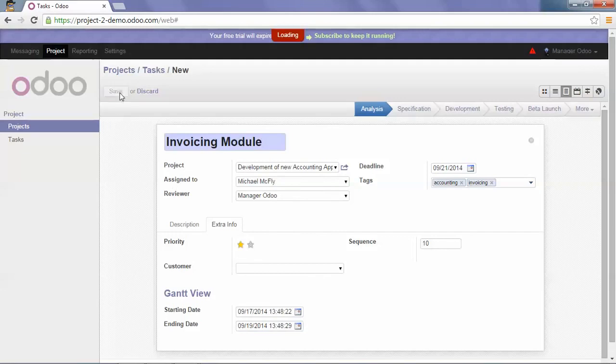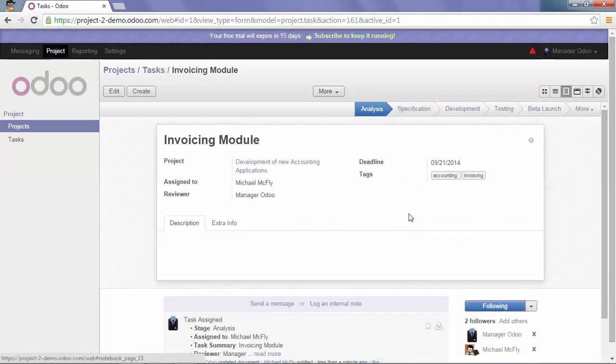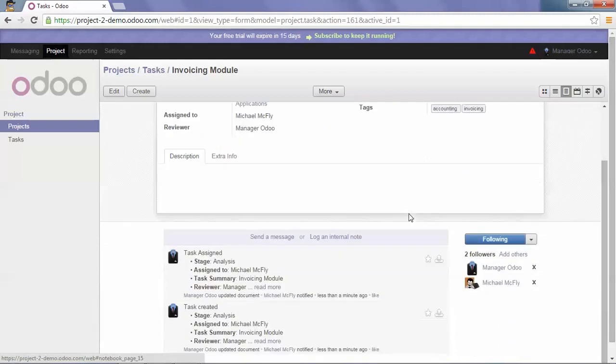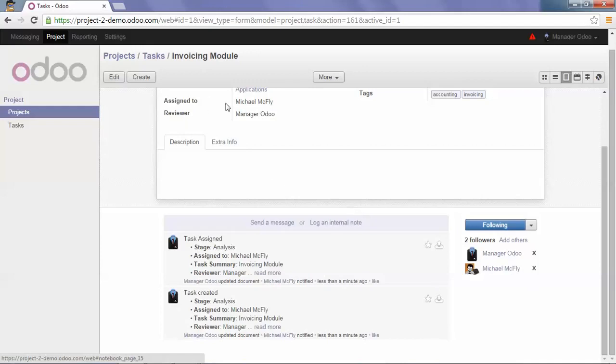We can save our options. And after saving our task options, you can notice that in the chatter, there are two followers now. So the manager, who is the reviewer, and Michael McFly, who is the person responsible for this task.